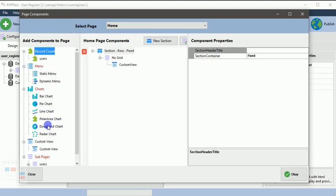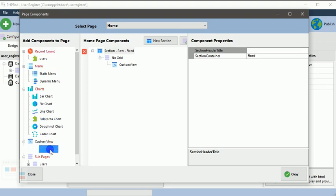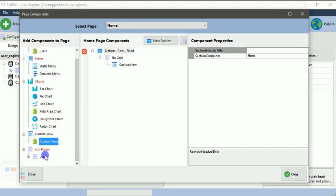You can also customize your view to whatever you need. All these views here might not suit you, so you can use the custom view to customize how you want your page to be displayed. And also you can add a sub page on a page.